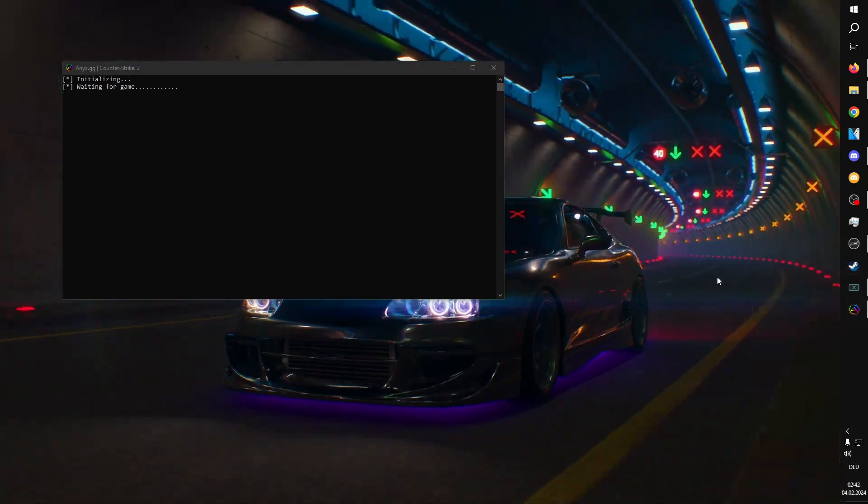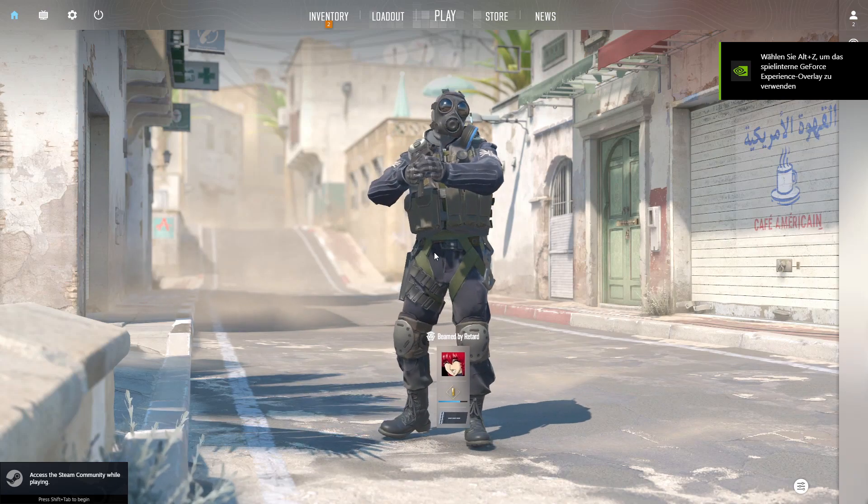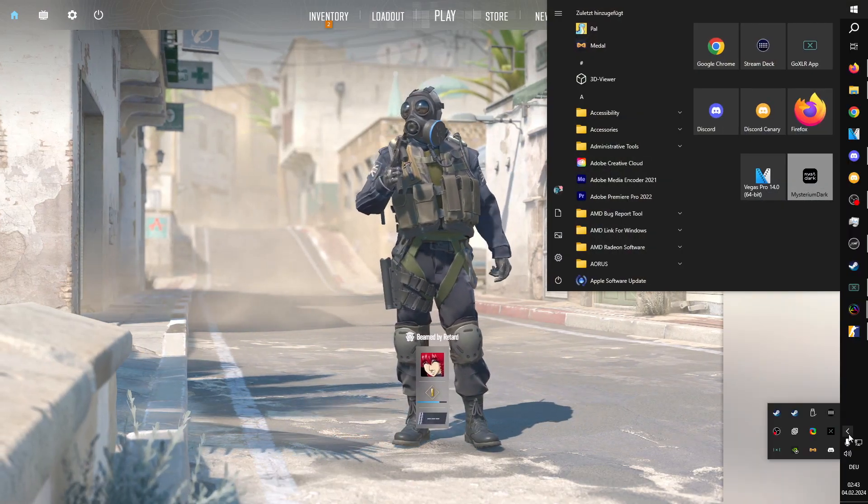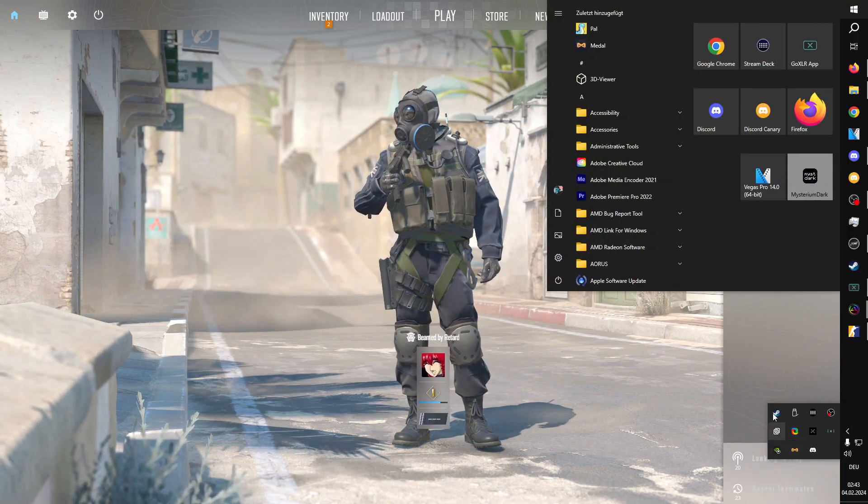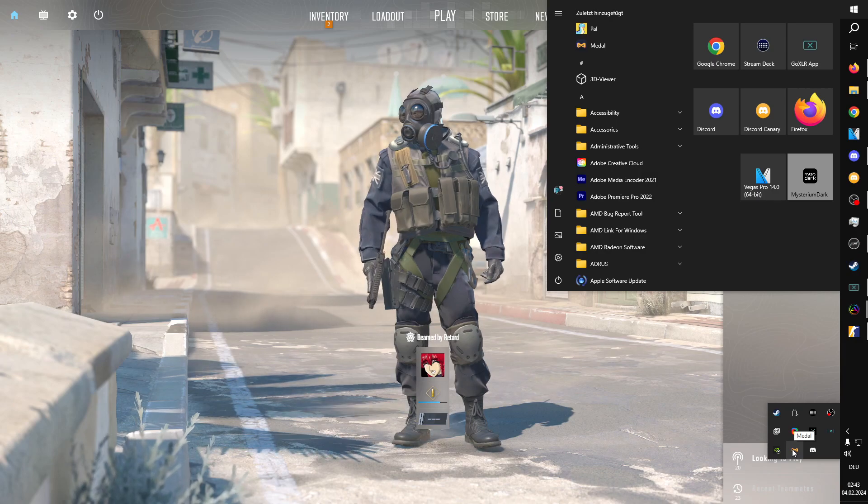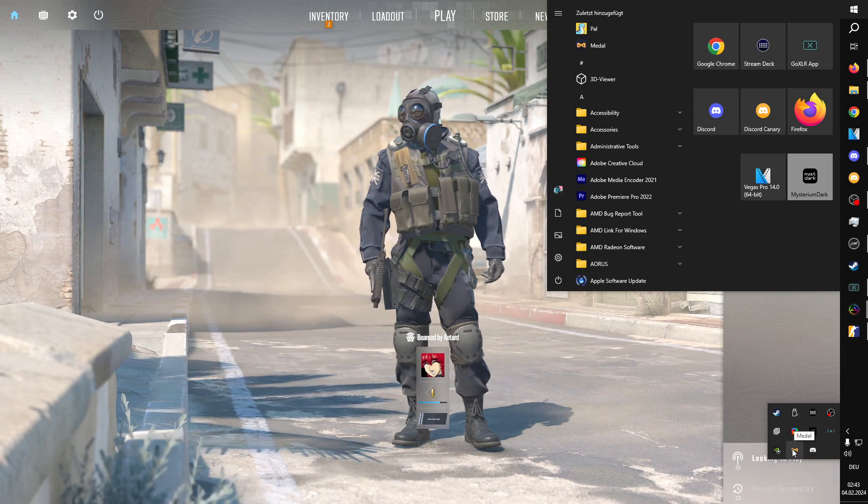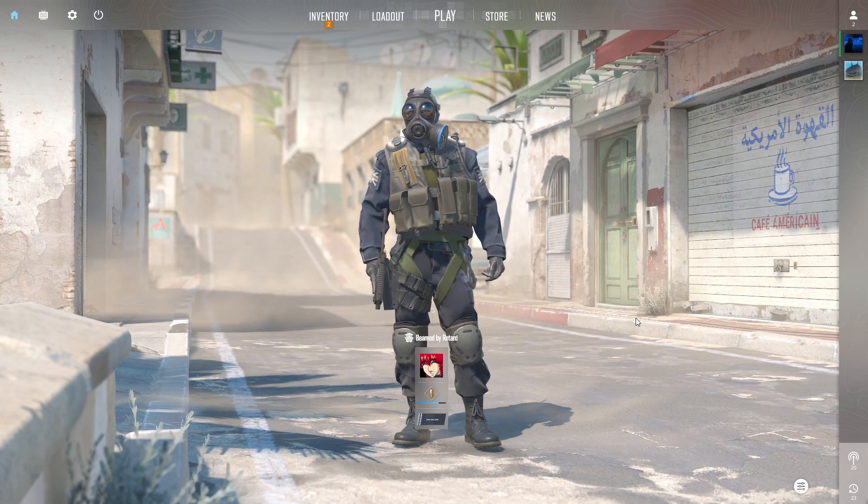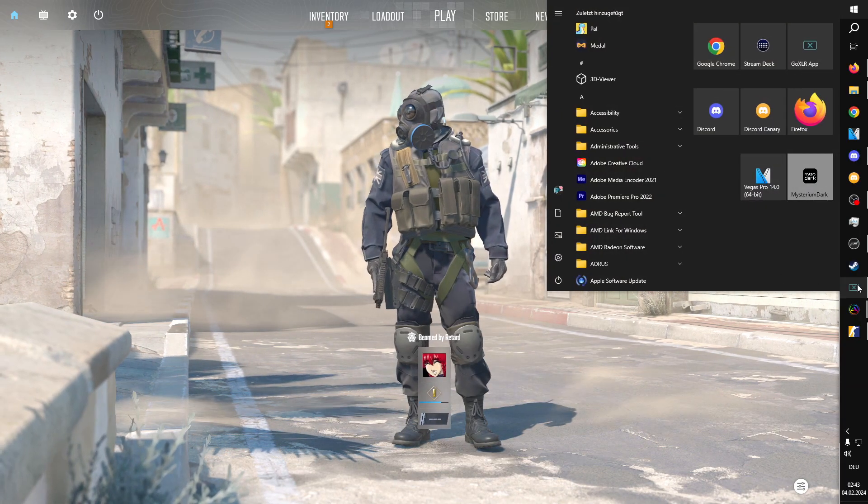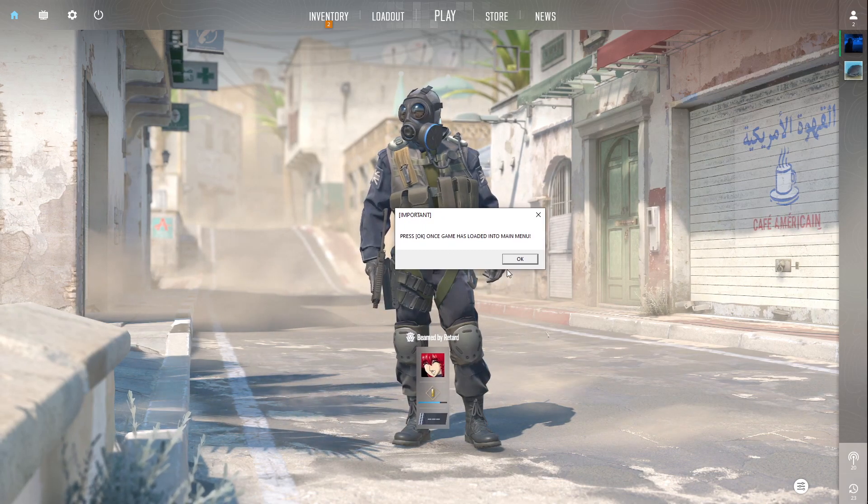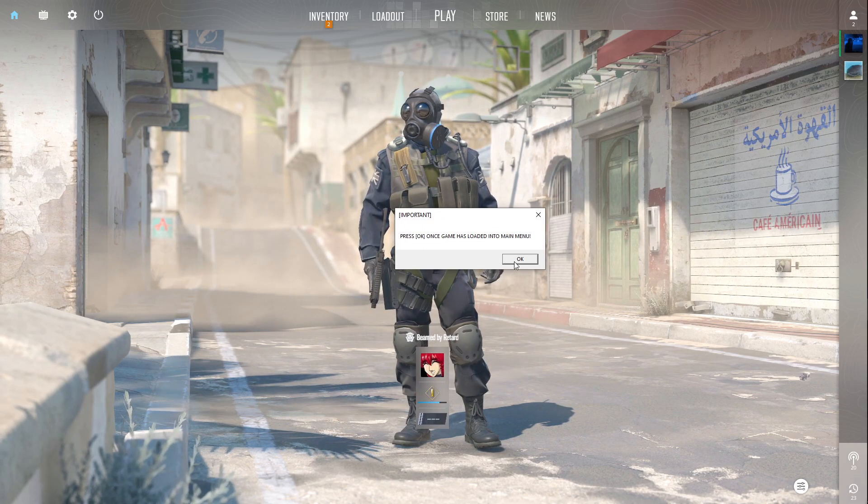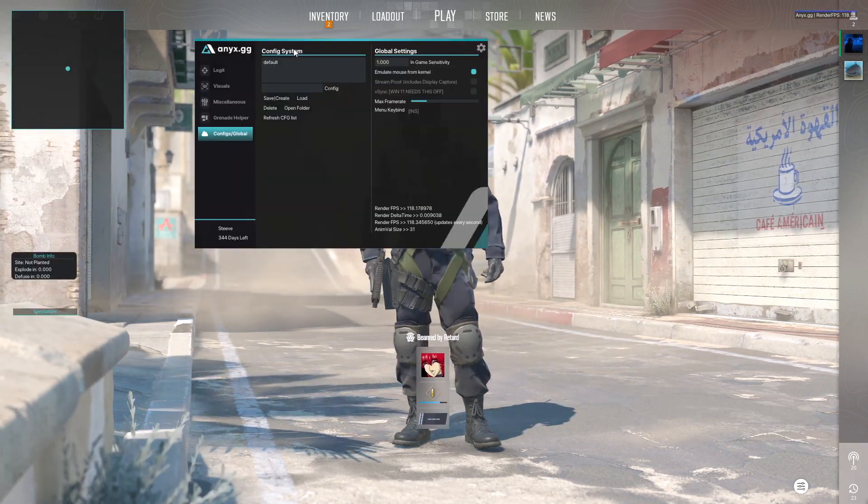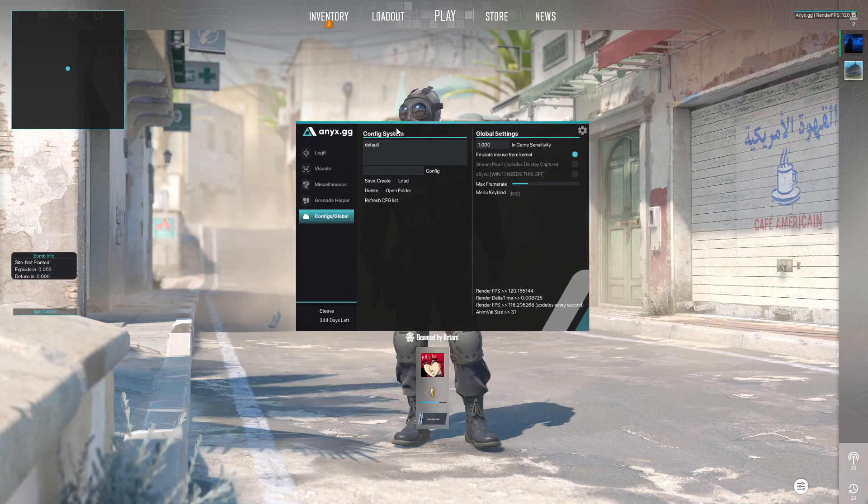We're gonna start Counter-Strike. One thing I didn't even mention because I am a very good person is you have to have Medal installed and running, nothing else. Once that happens you're gonna get your import, press OK, game loaded into main menu and there is our new menu.